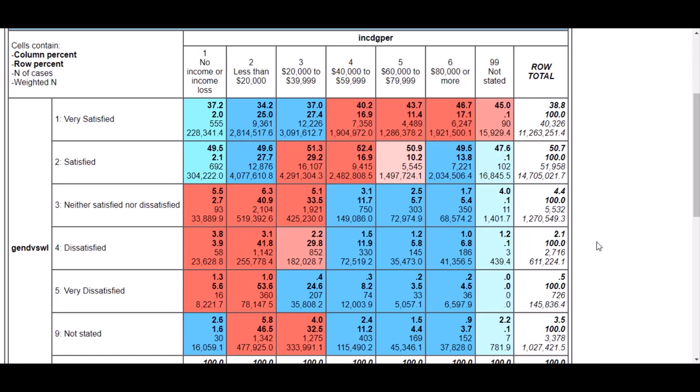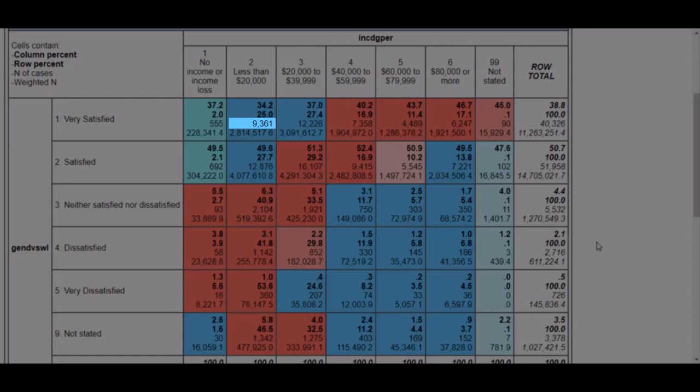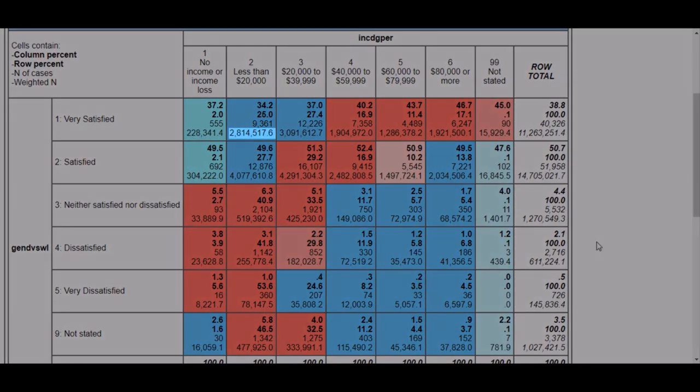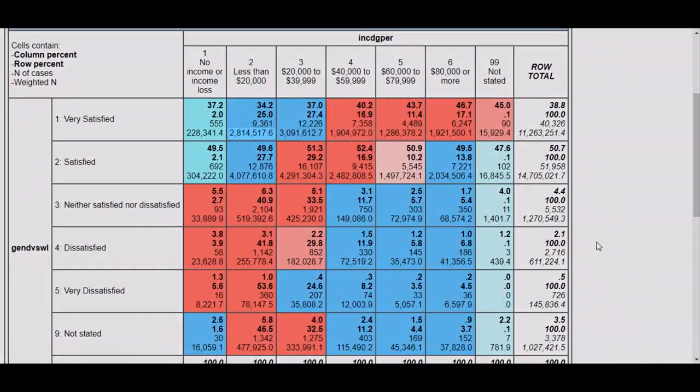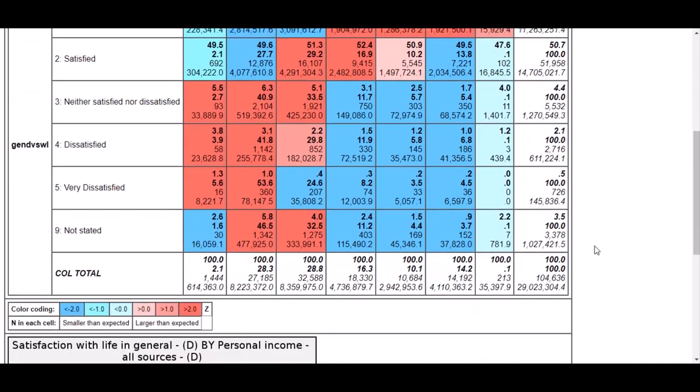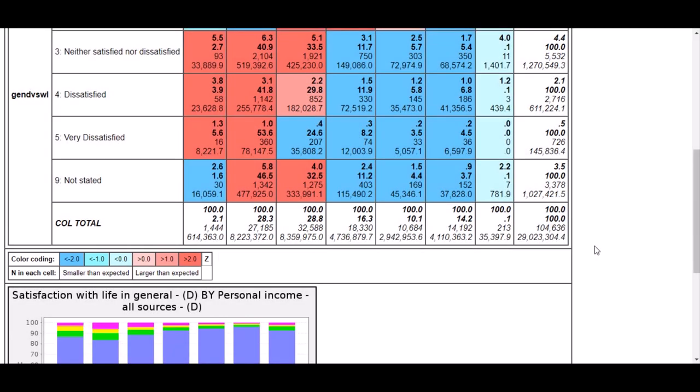The last number is an estimation of the population represented by each cell. For example, while 9,361 people with a personal income of less than $20,000 answered that they feel very satisfied with life, they are estimated to represent a little under 3 million Canadians. These are the numbers you should be working with for your analysis. The colors are also helpful in understanding the data by indicating where the numbers are smaller or larger than expected. Red means that the numbers are higher than their neighbors, while blue represents smaller.